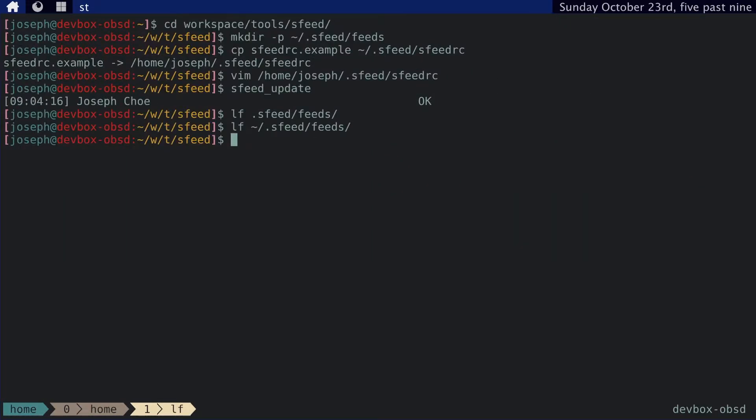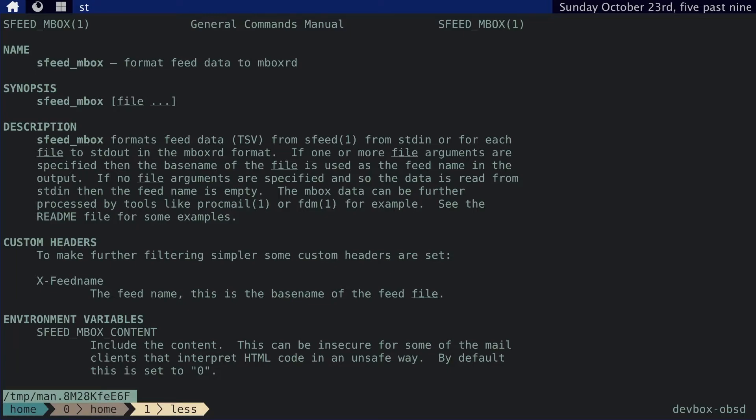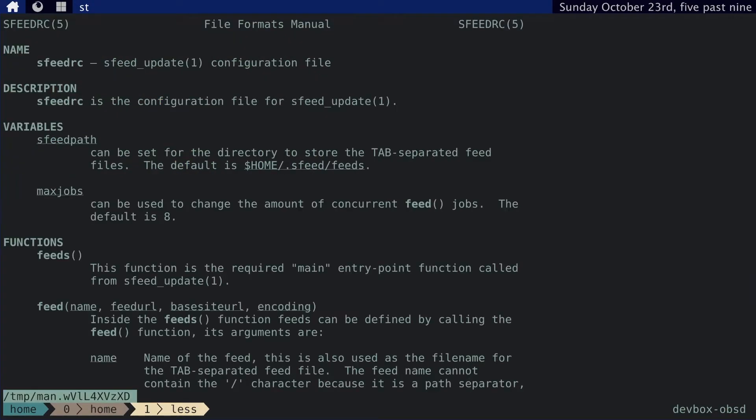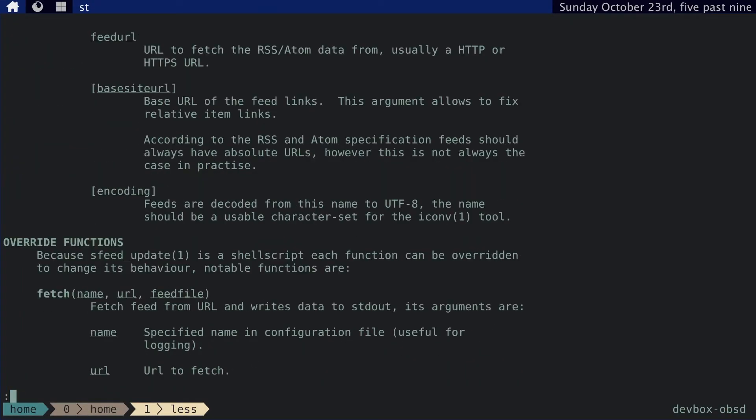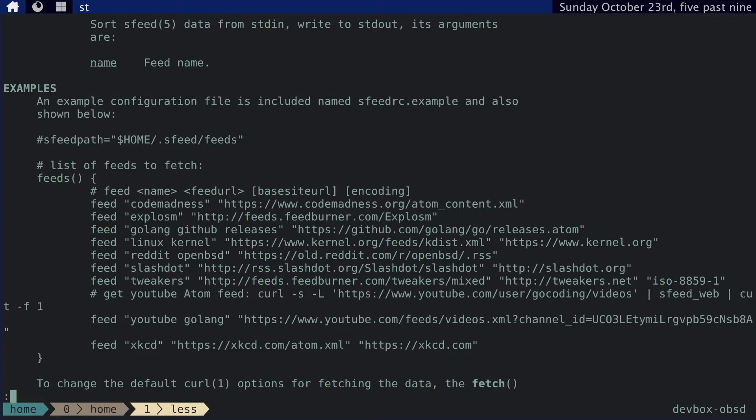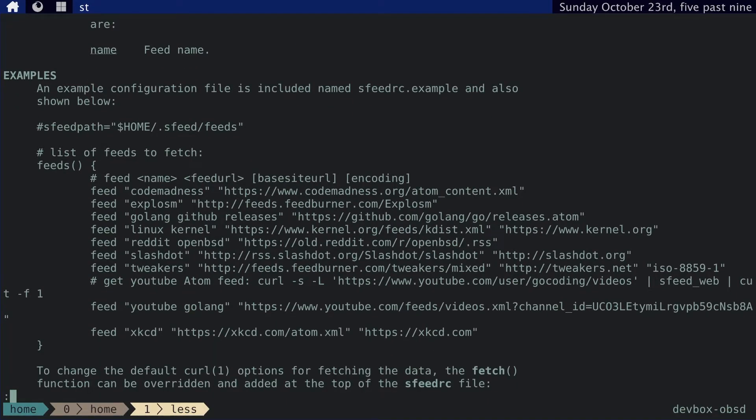Now let's check out the manual page for sfeed_mbox. Mbox isn't the format that we want. We want maildir. But we can use this tool, sfeed_mbox, to get our feeds into the mbox format. Which remember, mbox format is just one large spool file that contains all the messages in a mailbox. And then we can use FDM to convert from mbox to maildir. And just for completion's sake, let's go ahead and check out the man page for sfeedrc. And you can see this is just the example sfeedrc.example that we saw. It shows a list of feeds and you can use this format to basically add your feeds to the RC file.